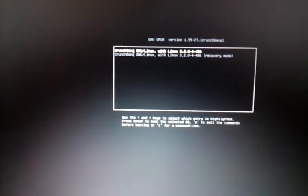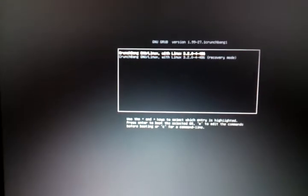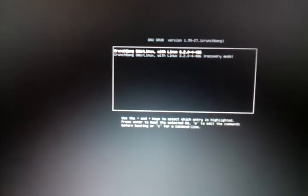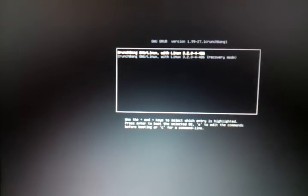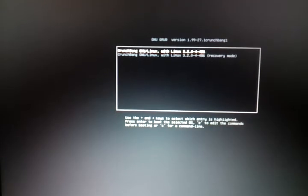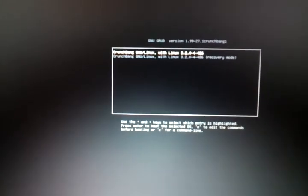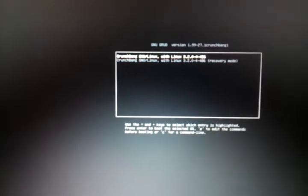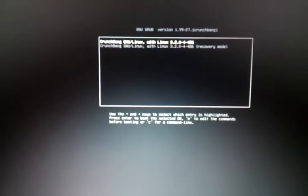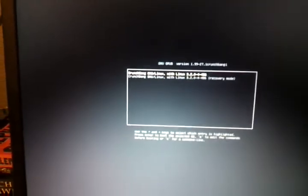Okay, so I managed to get CrunchBang Waldorf, as in CrunchBang 11, to install on my computer. I had some trouble, but I got through it. But now I'm facing a different kind of problem, and I'll show you what happens.